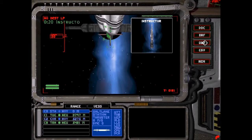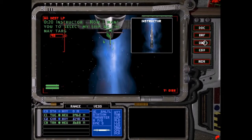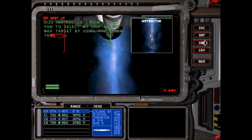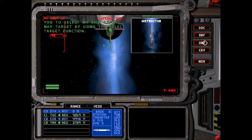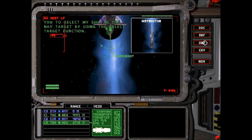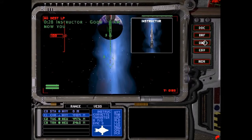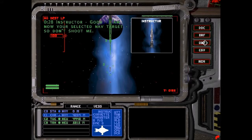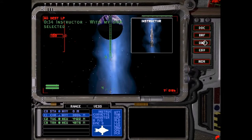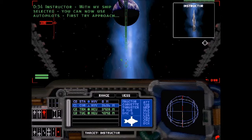Now I want you to select my ship as the nav target by using the select target function. I am now your selected nav target. With my ship selected, you can now use autopilot through to navigation view, probably the best for this one.